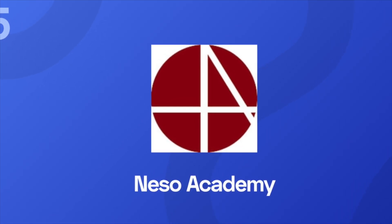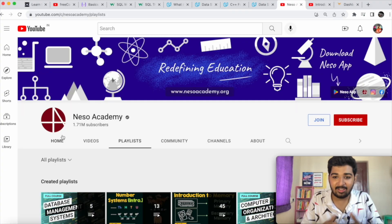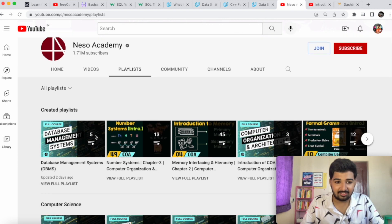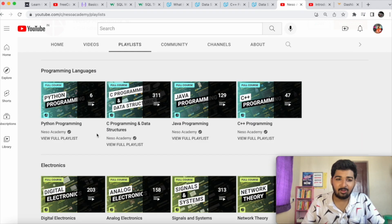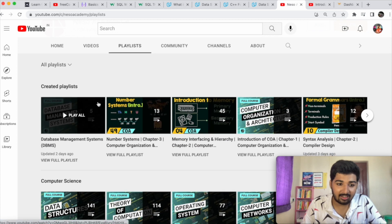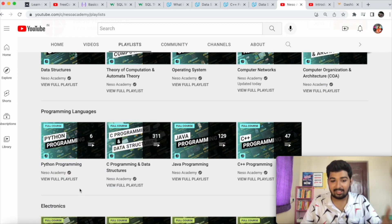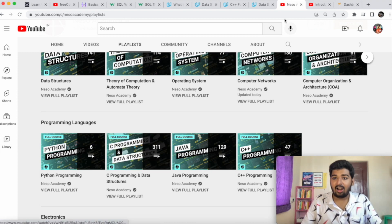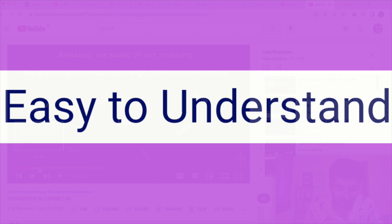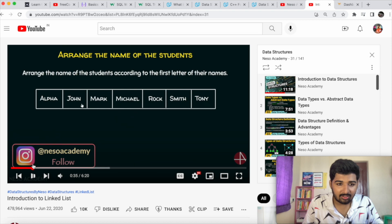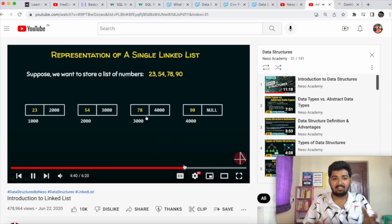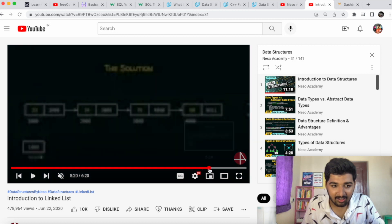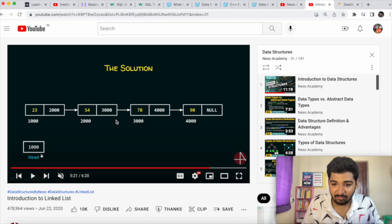The fifth resource is Neso Academy, which was one of my most-liked resources during college. It covers computer science subjects like operating systems and computer networks, as well as playlists on Python, C, Java, and C++ programming. All content is visually explained and easy to understand. For example, they visually represent how a linked list is created — it's a gold mine for anyone learning computer science or programming.